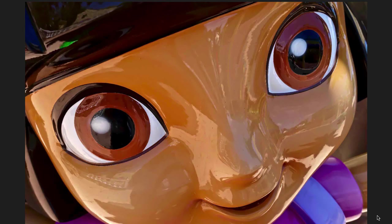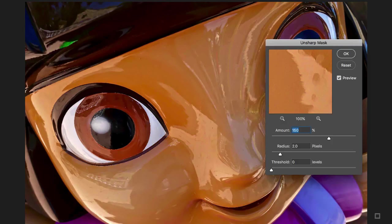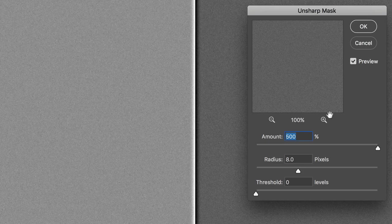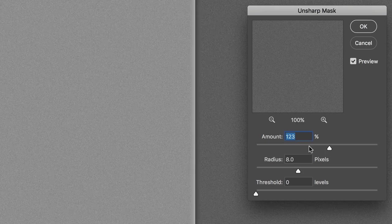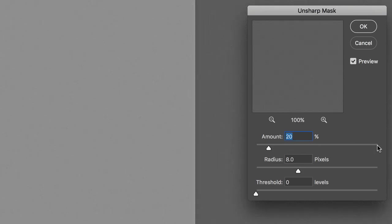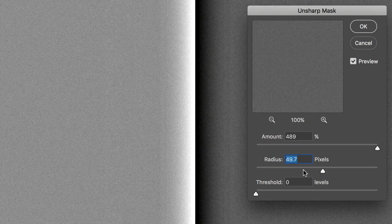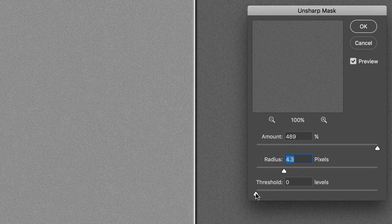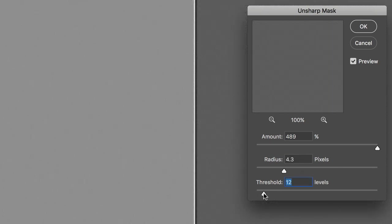And that's it. As you see, the Unsharp Mask filter creates dark halos on the darker side of an edge and light halos on the lighter side. And halos are born equal — light and dark halos share the same amount, the same radius and the same threshold. It cannot be otherwise.